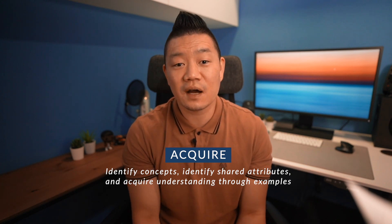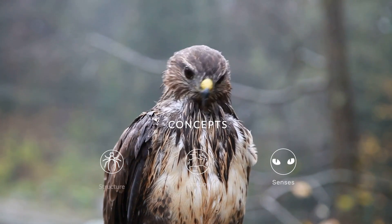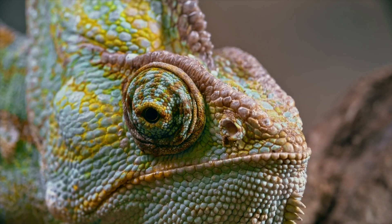In my storyboard, students took a look at numerous examples to acquire the understanding and meaning of each individual concept. They got to identify what attributes made up the concepts of structure, function, and senses. For structure, for example, students got to look at the structures of animals and plants. For this phase I included two acquire strategies: the SEEI model and the Frayer model.